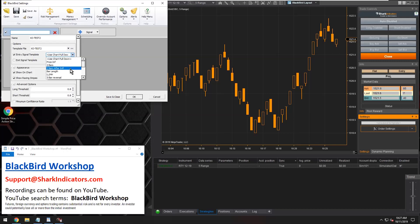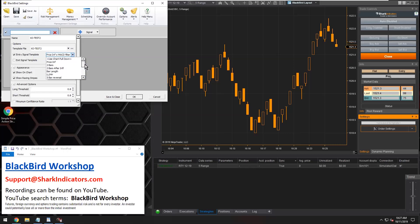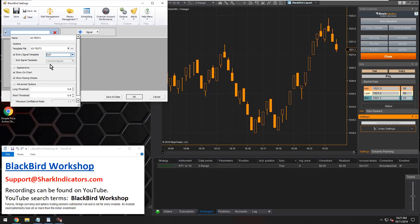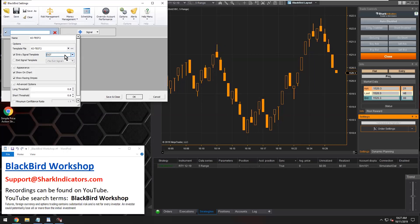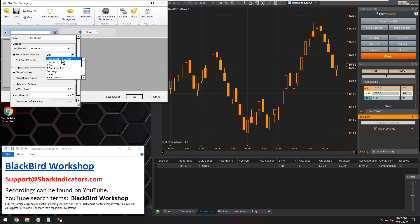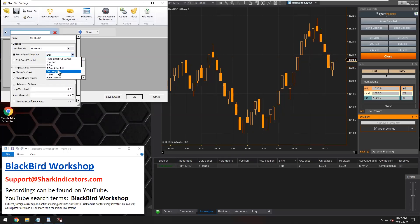Let's go down here and select my Price Inflection with MACD Filter. Now I could use any of these logic templates for the trade signals. Keep in mind that Blackbird doesn't know what is an entry signal logic template versus what should be an exit signal logic template. All that Blackbird knows is that there are signals coming from these logic templates and it will trade using whatever signals you tell it to use.